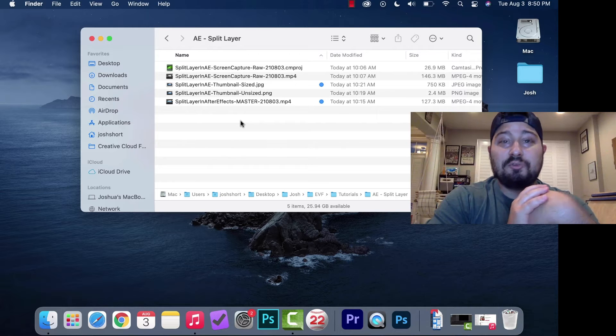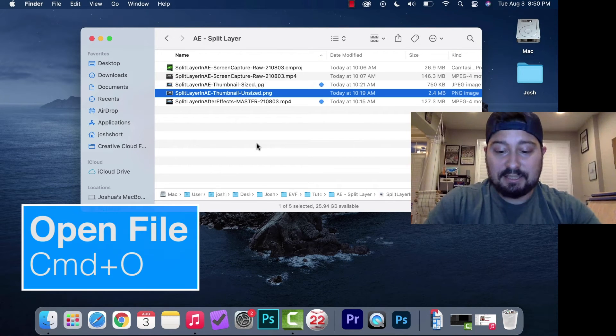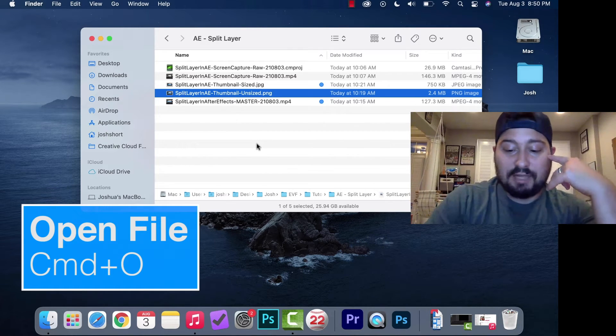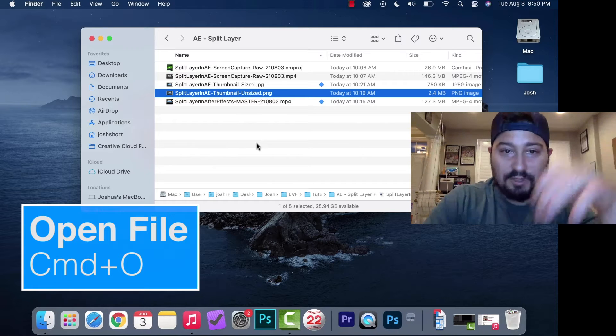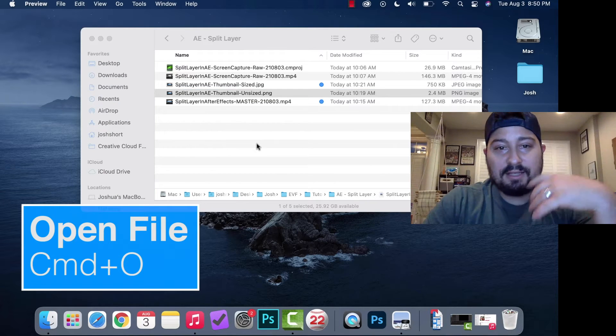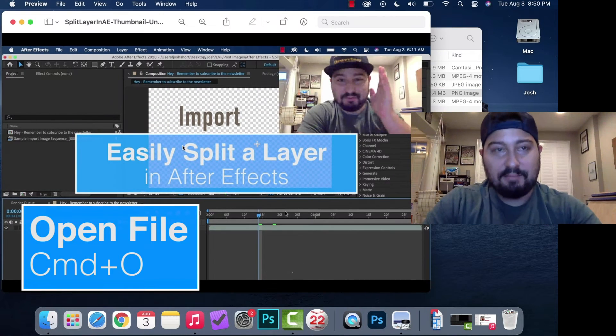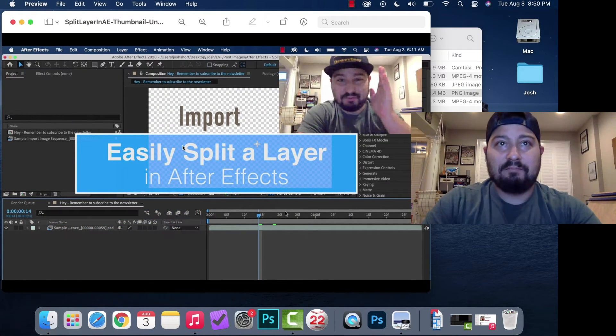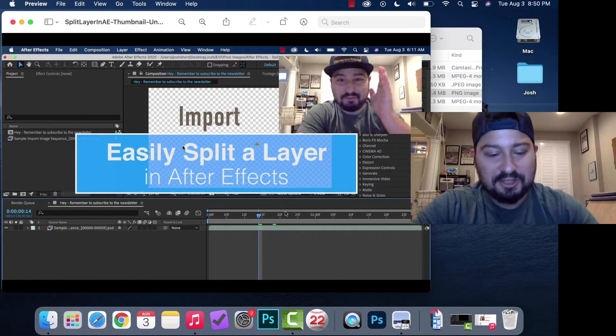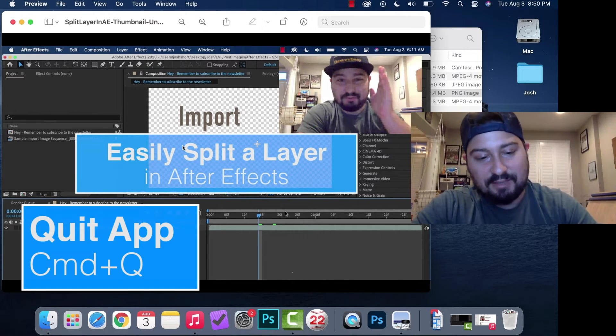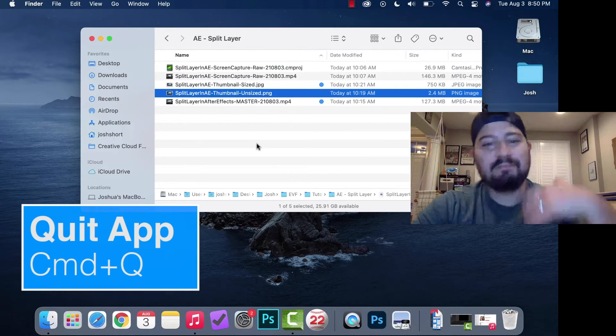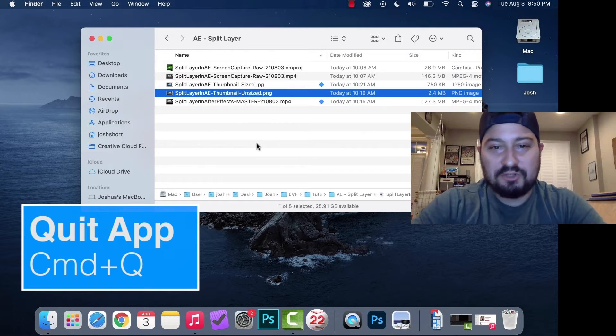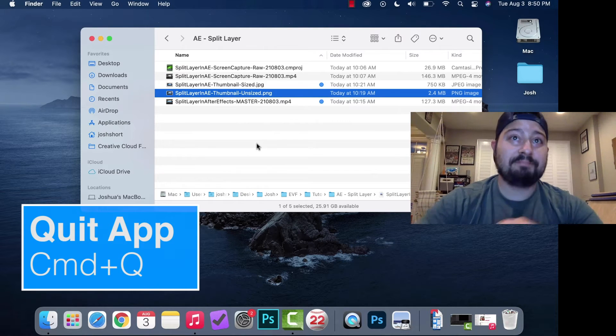If you want to open a file, select it, hold down Command and hit O. If you want to quit out of an application, hold down Command and hit Q.